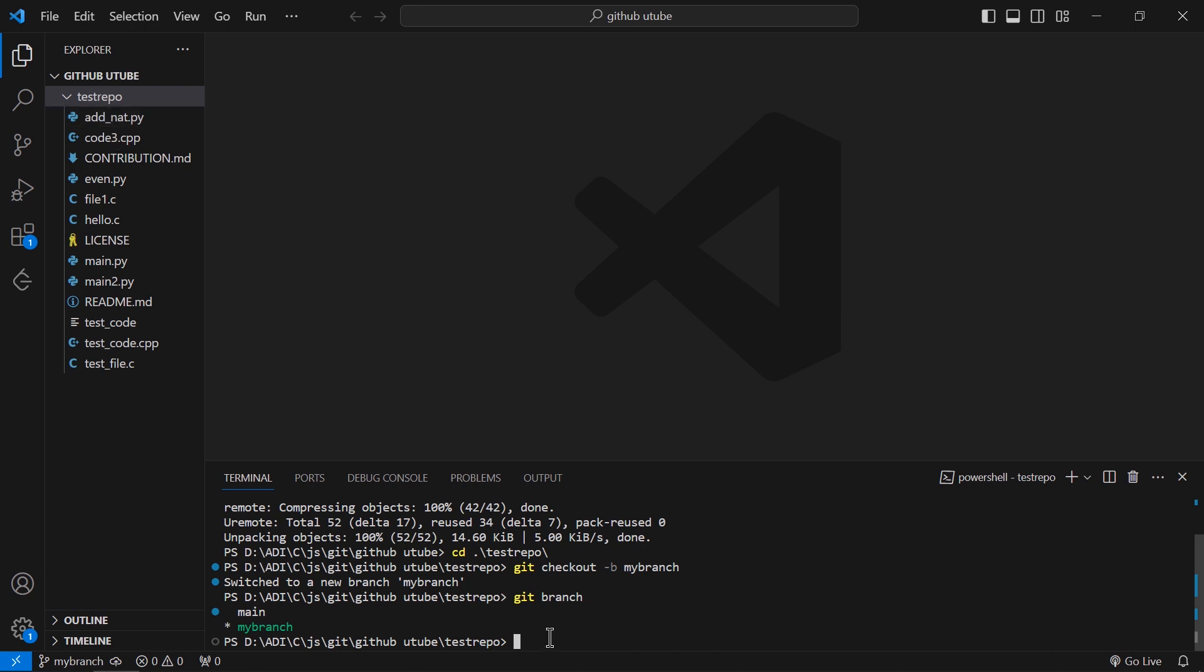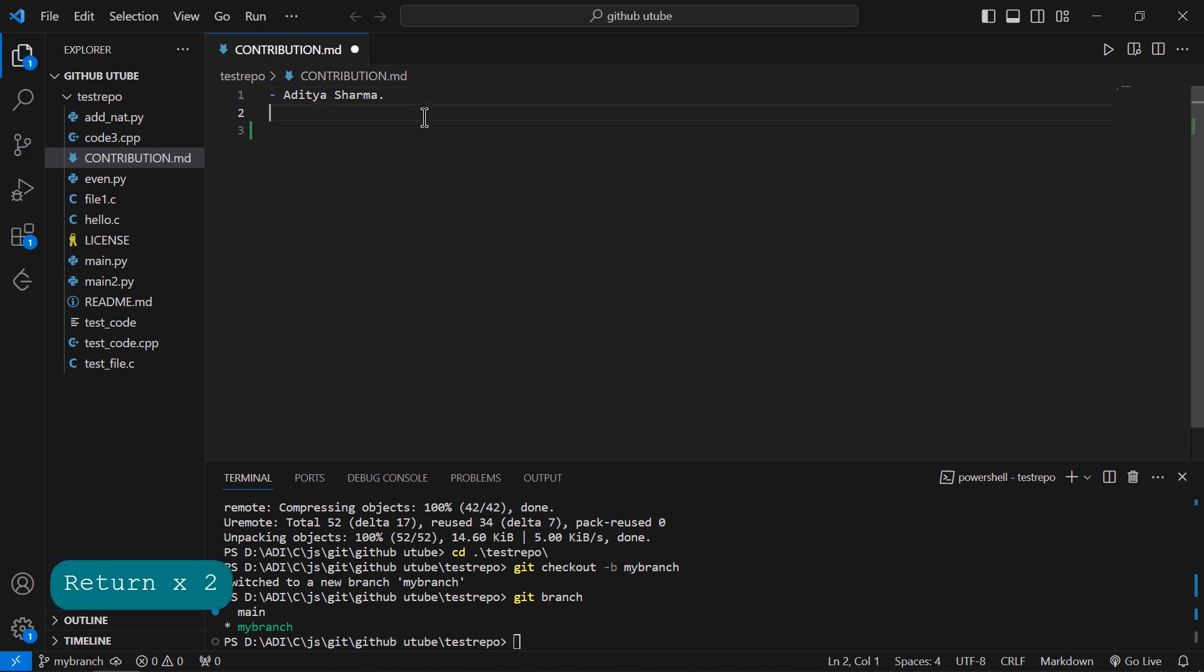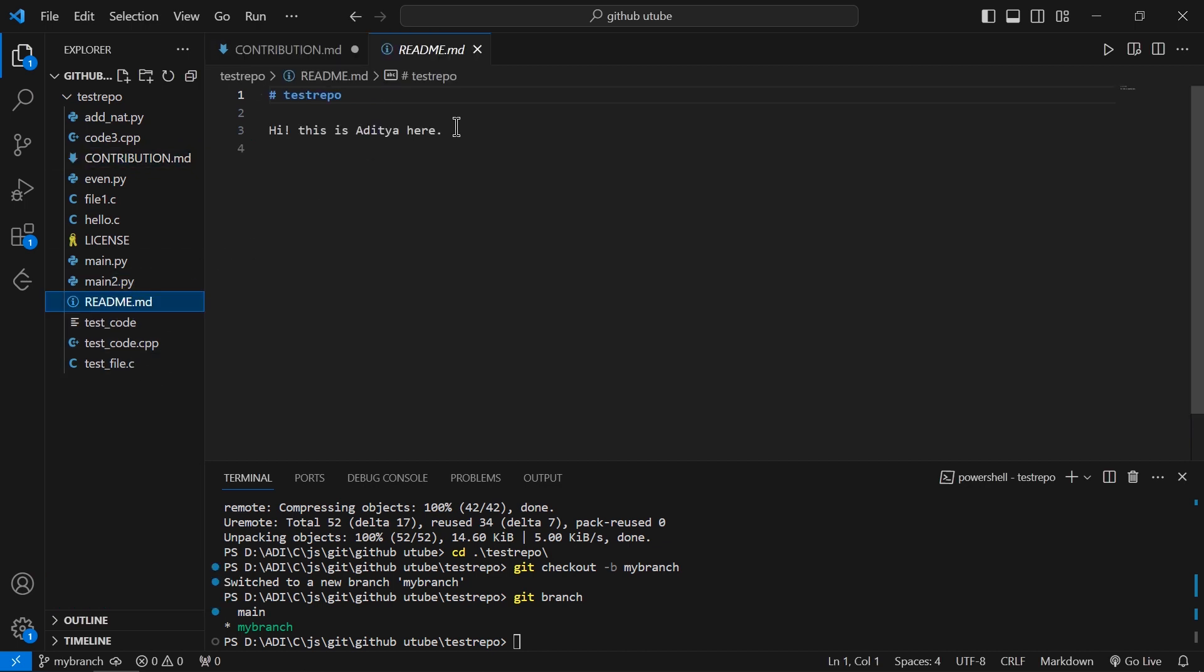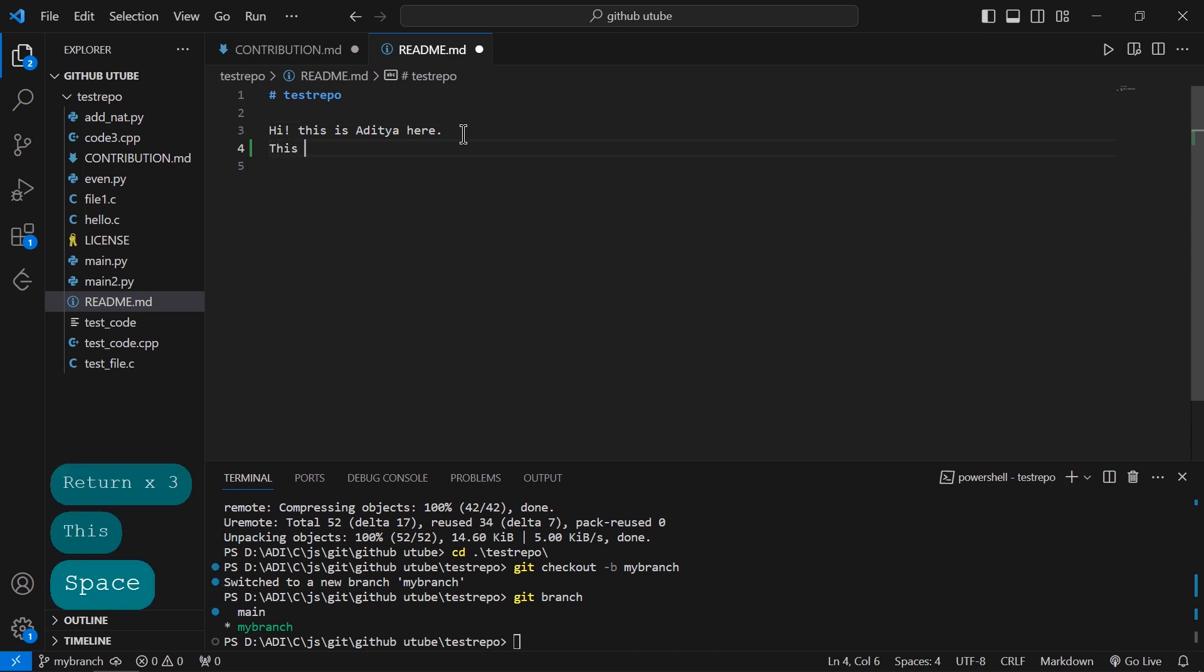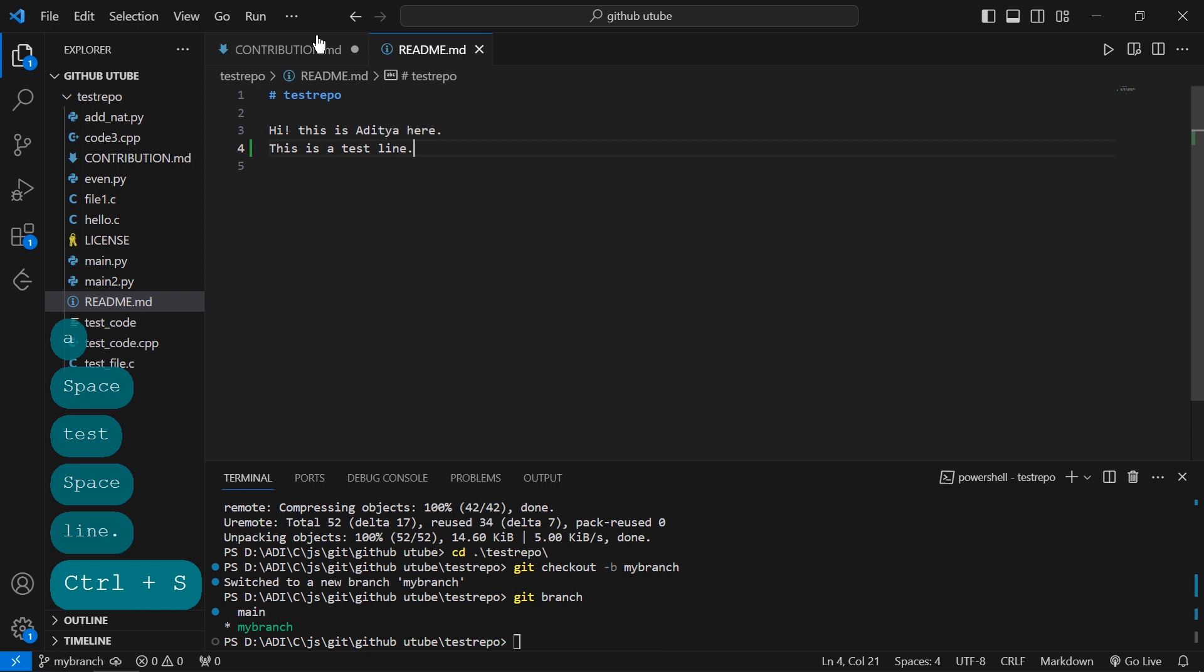Suppose I go to contribution.md... Actually, suppose I go to readme and add a line. This is a test line.